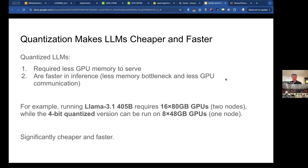For example, Llama 3.1 405B in the original 16-bit precision requires 16 80-gigabyte GPUs, or two nodes, to run inference. While if you run the four-bit quantized version, it can be run on eight GPUs each with 48 gigabytes of GPU memory, which makes it significantly cheaper and faster.